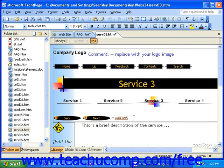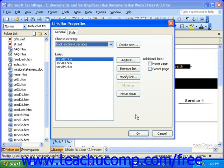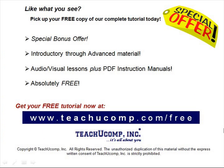If at any time you need to edit the link bar, you can double-click it to modify its properties. Pick up your free copy of the complete tutorial at www.teachucomp.com/free.